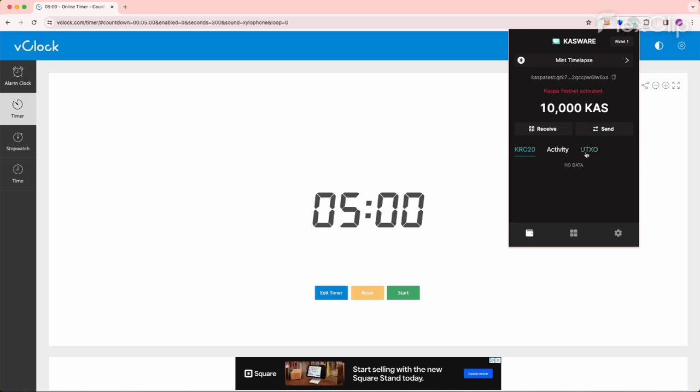When KRC20 launches later this month, Casware will update their wallet and the version you have installed on your Chrome browser will get this functionality as well. Now, I'm only using this on Casper Testnet. So these are not real tokens. It's not even real Casper, but it simulates everything for testing. And this should be a very similar experience when we see KRC20 go live on Casper Mainnet at the end of this month.